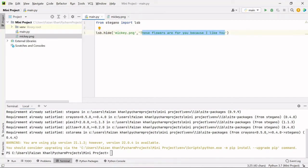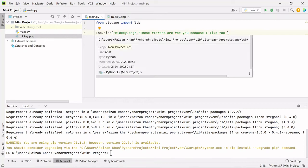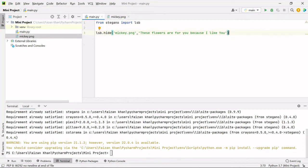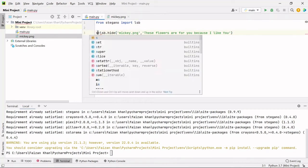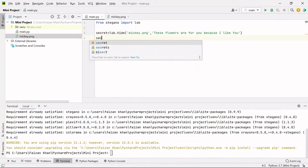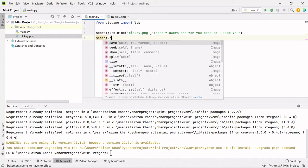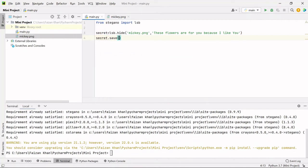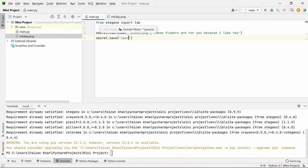And then we need to assign this to a variable and the variable name here is secret. And then we need to save this: secret.save. And to this save method we need to pass the image name inside which our secret message is stored. So I'll pass secret.png.